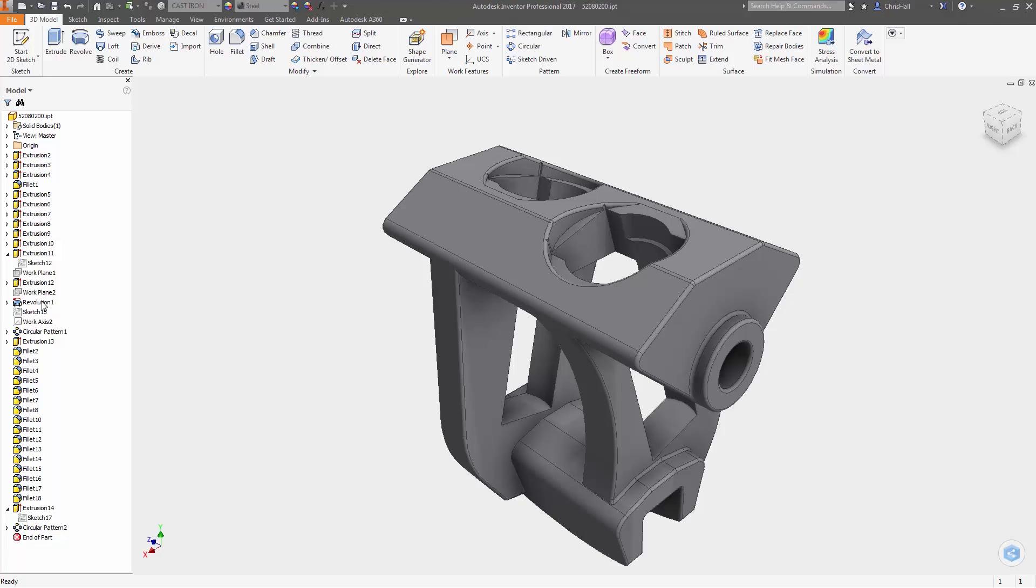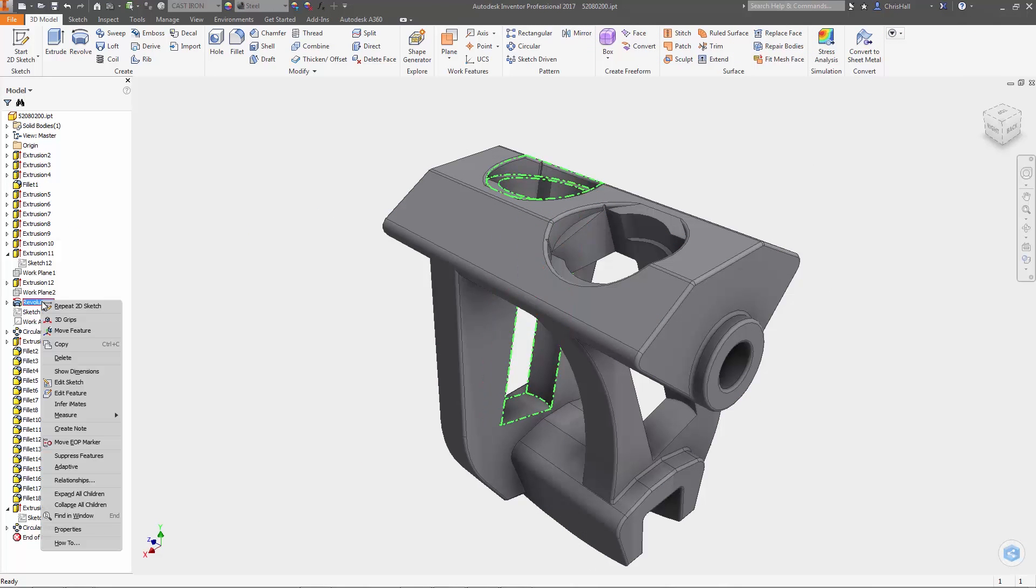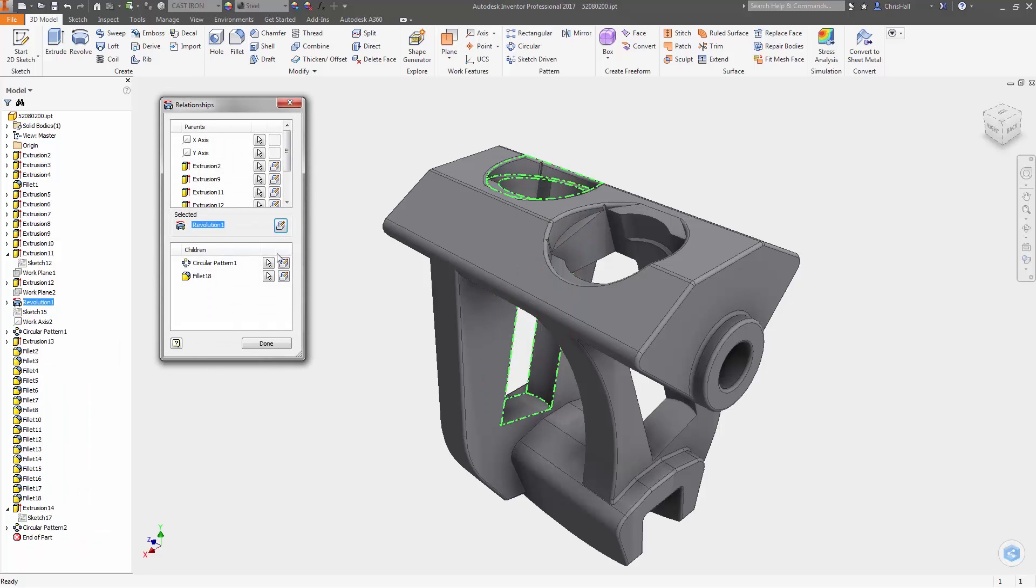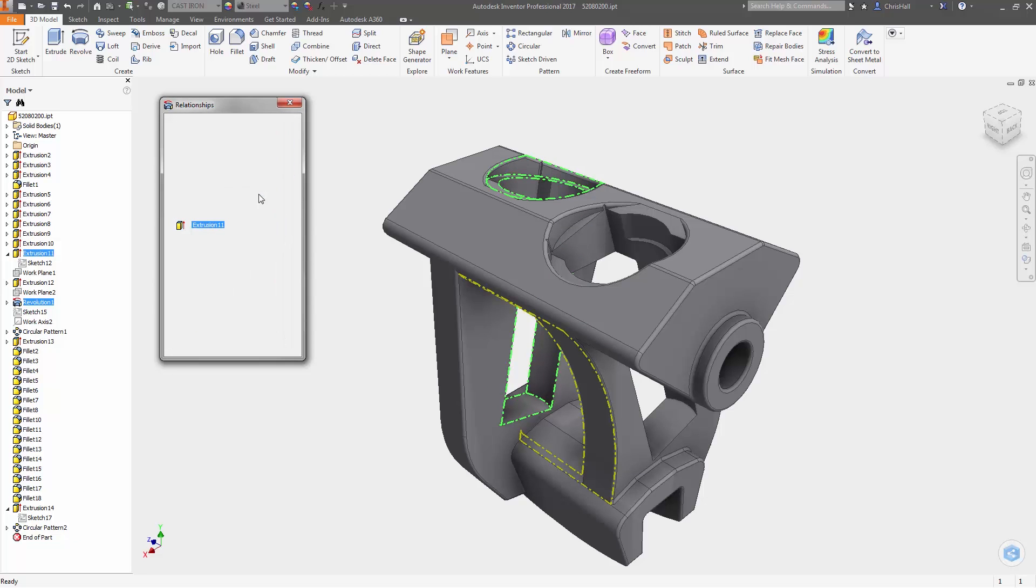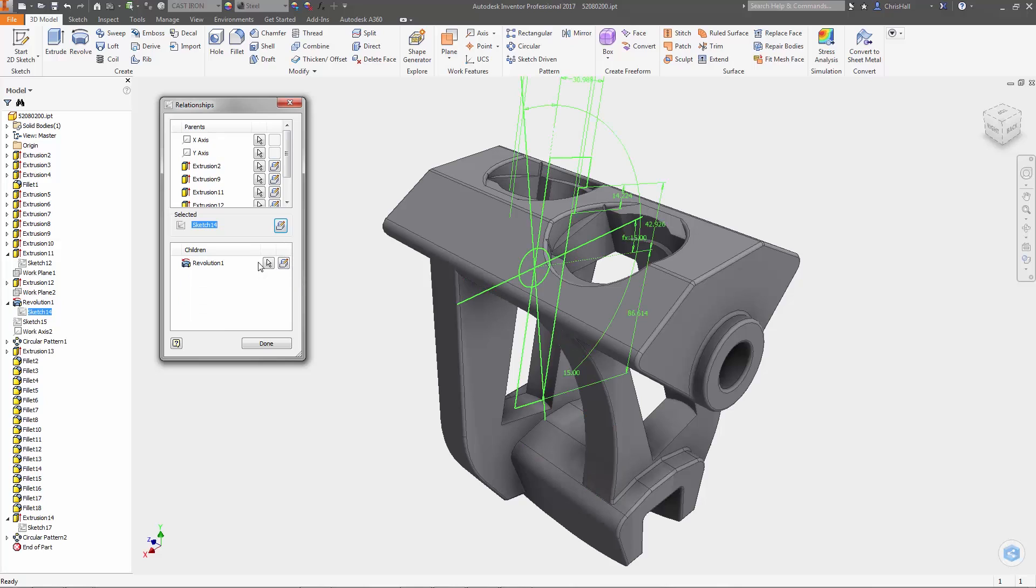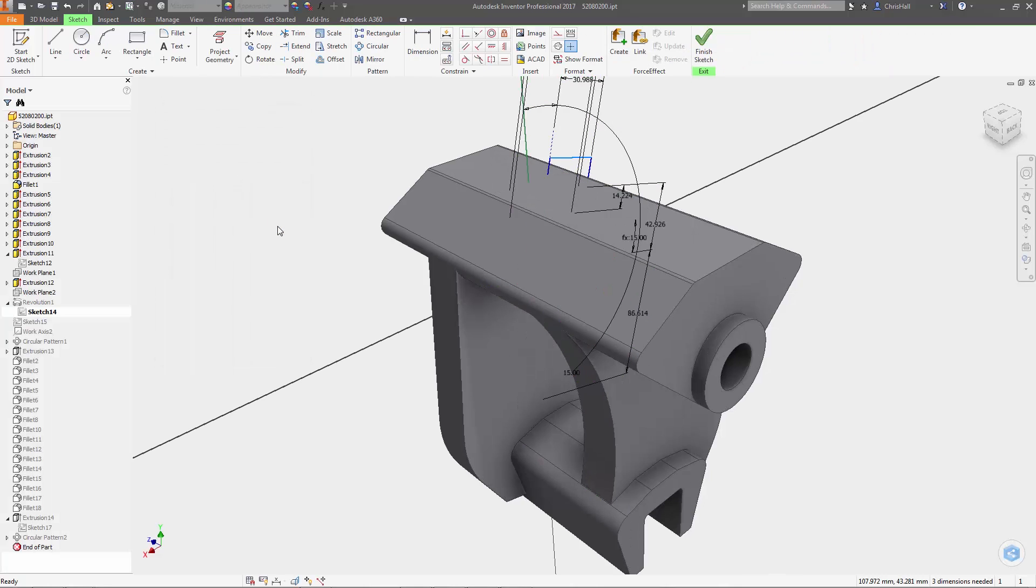There's also a new parent-child relationships browser that can be accessed by right clicking on the feature in the window or in the model browser so you can see the upstream and downstream dependencies for each feature.